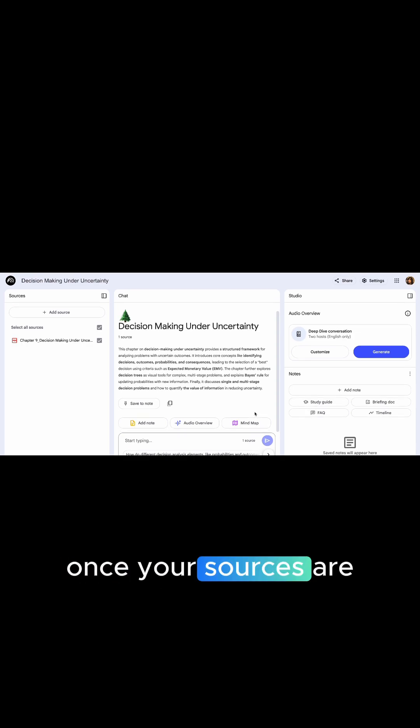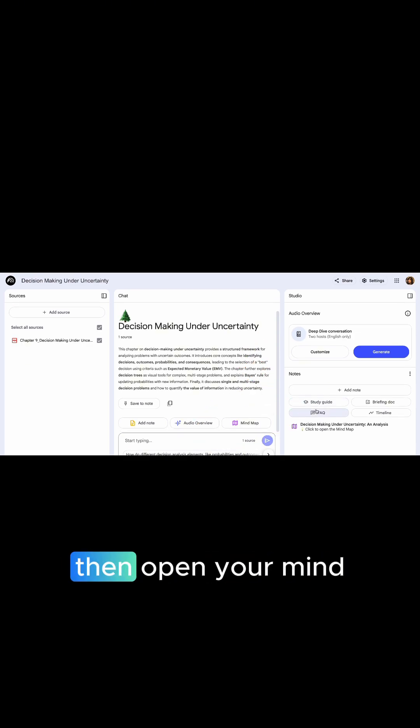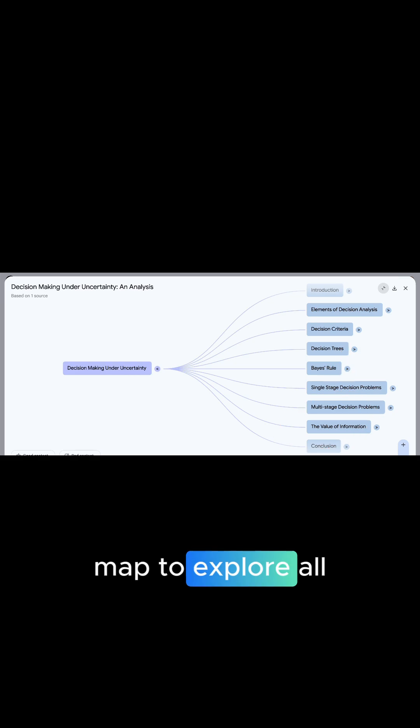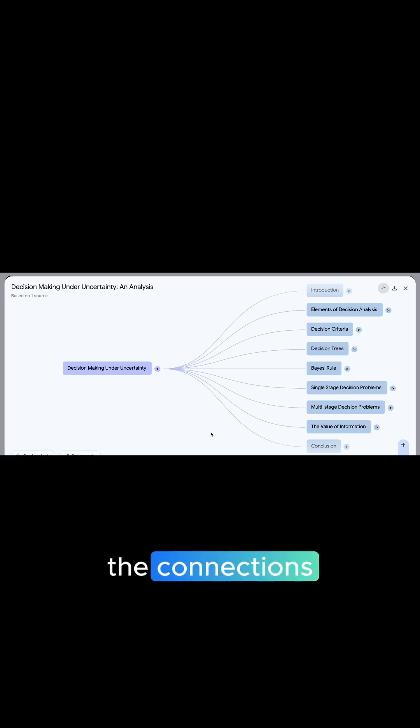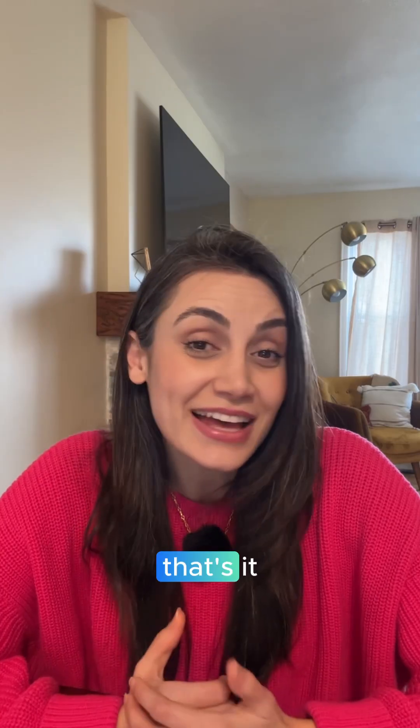Once your sources are added, click on 'Mind Map.' Then open your mind map to explore all the connections and relationships between concepts.